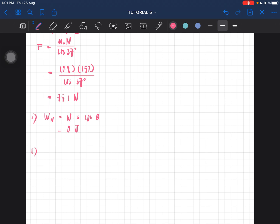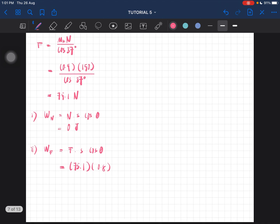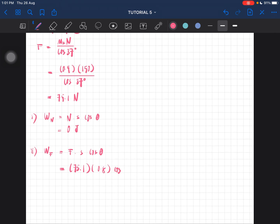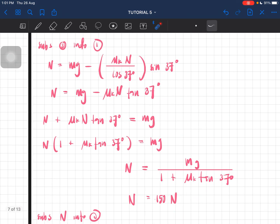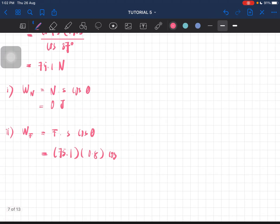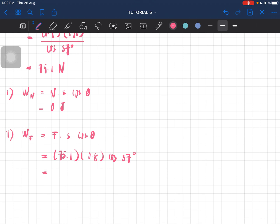For work done by the applied force: W = F·s·cos θ. The force is 75.1 N, displacement is 0.8 m, and the angle between the force and displacement is 37 degrees. So W = 75.1 × 0.8 × cos 37°, giving approximately 48 joules.